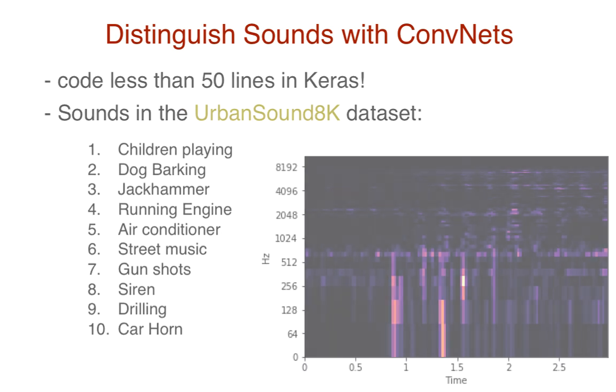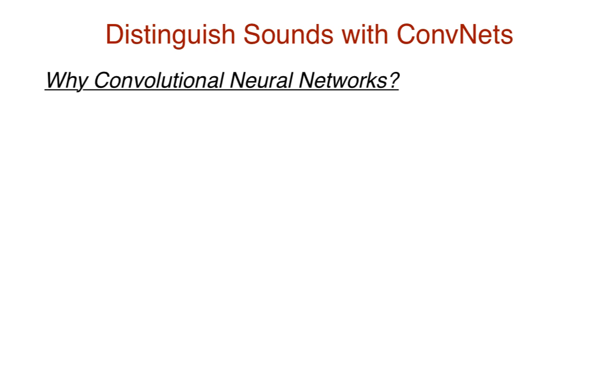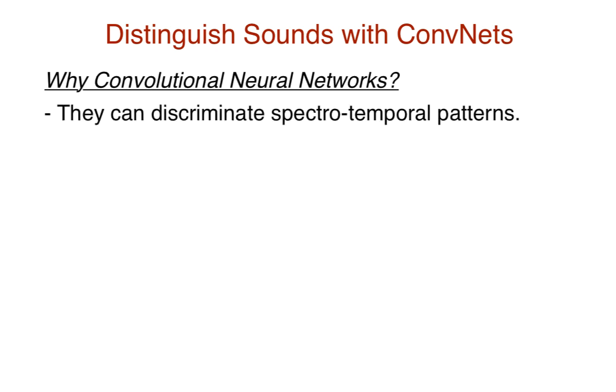So here's a question. Why CNNs for this? Well, convolutional neural networks can discriminate spectrotemporal patterns. In other words, they are able to capture patterns across time and frequency for given input spectrograms. This is important for distinguishing between noise-like sounds, like the sounds in our dataset.